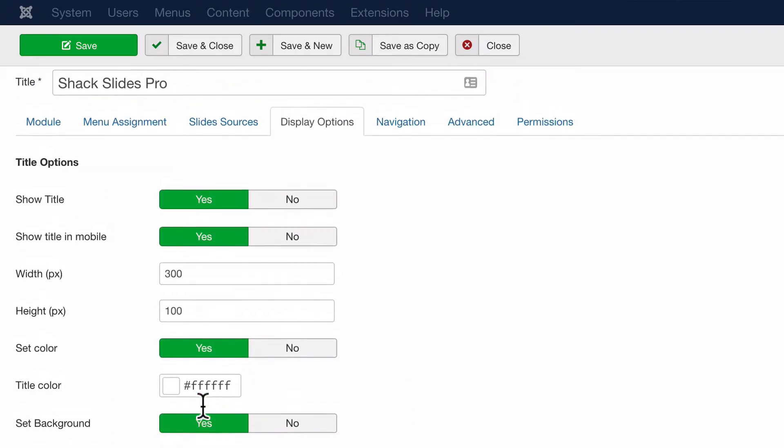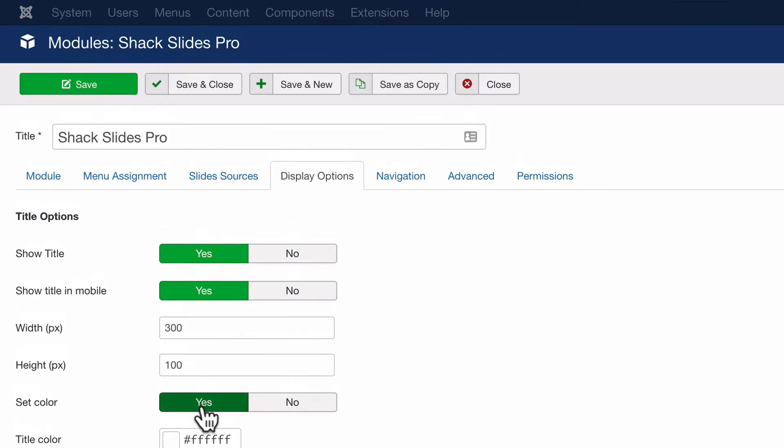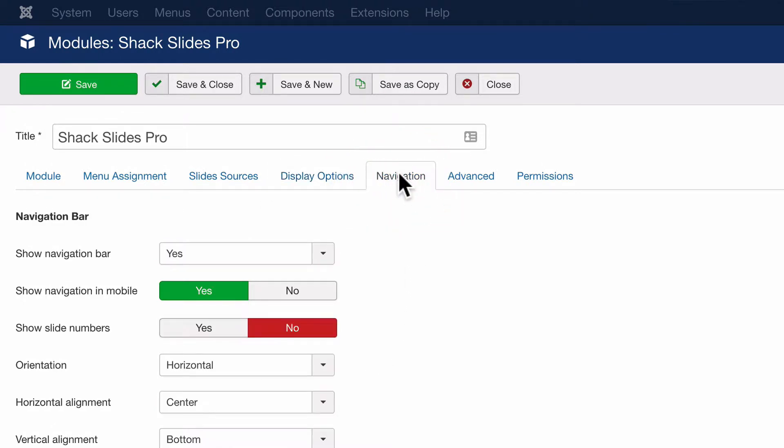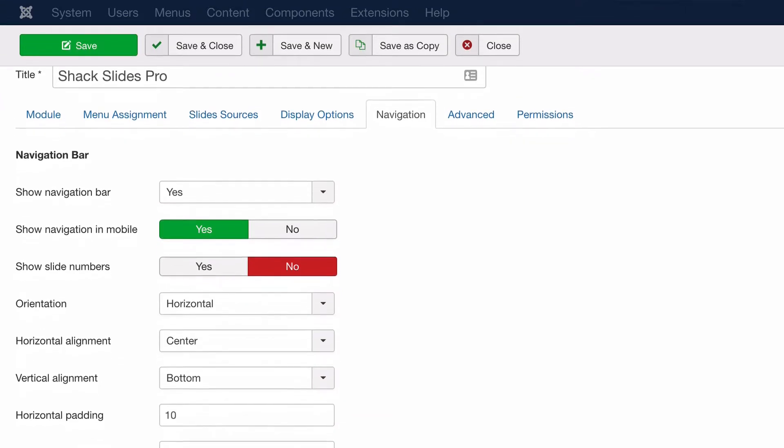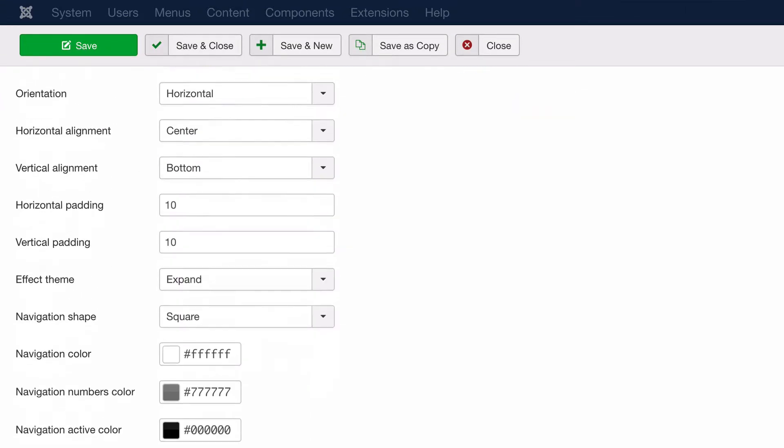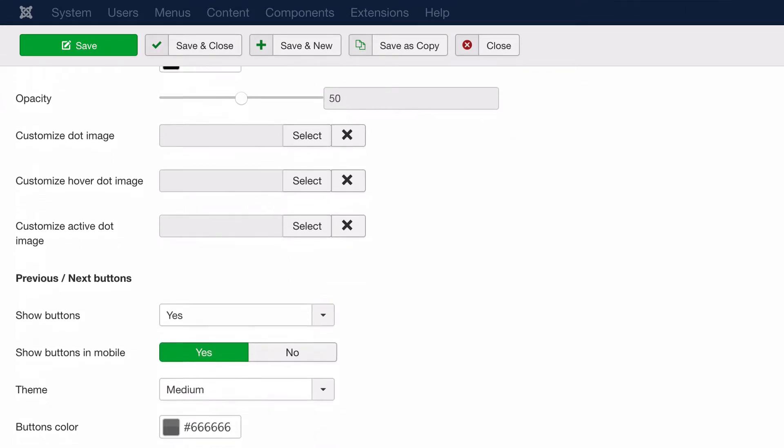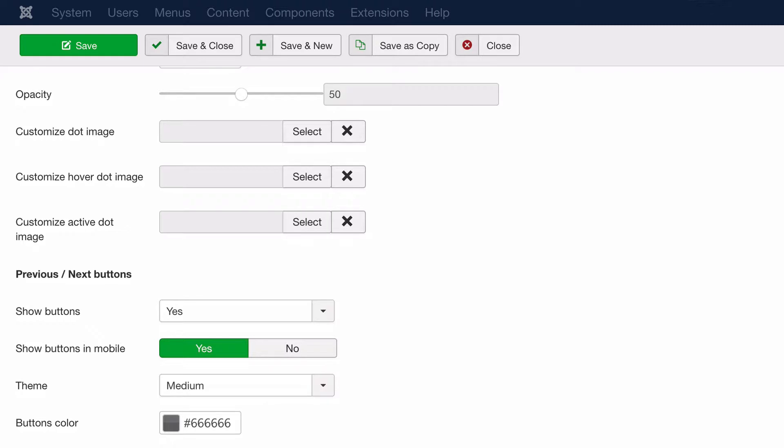We can change some of the colors. We can change some of the style. We can also change the navigation. One example of customizing the navigation is a little further down this particular tab.